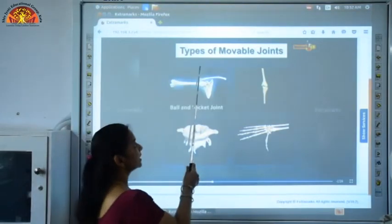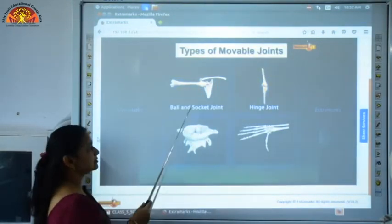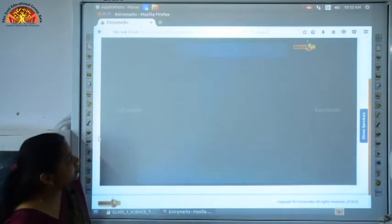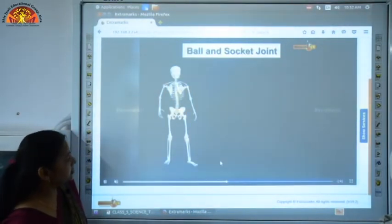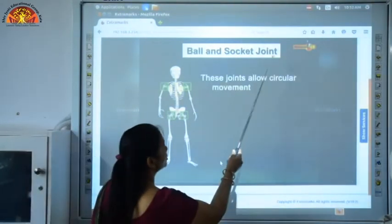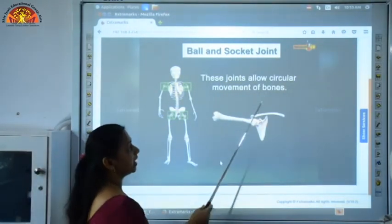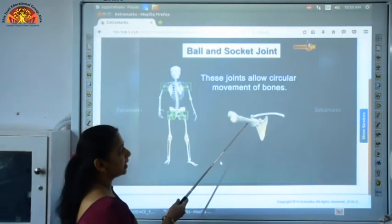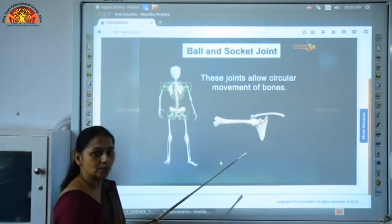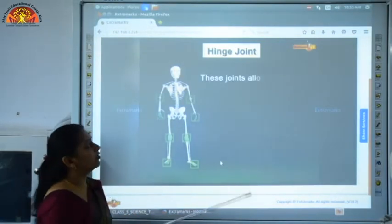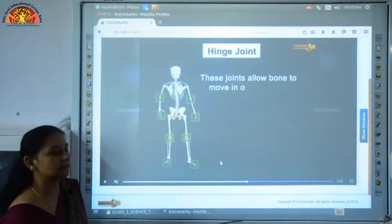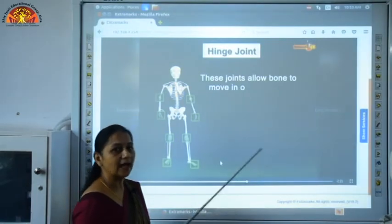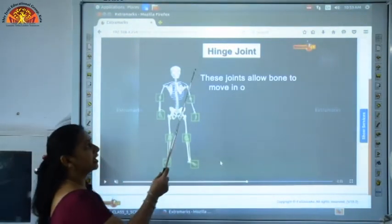We have four types of movable joints: ball and socket joint, hinge joint, pivot joint, and gliding or sliding joint. Ball and socket joint allows the maximum movement — it allows circular movement of bones; we can move up and down, forward and backward. Ball and socket joint is present in our shoulder girdles and hip girdles.